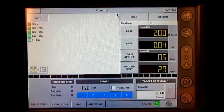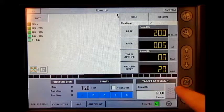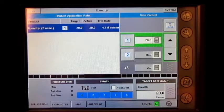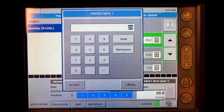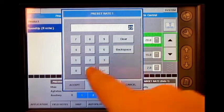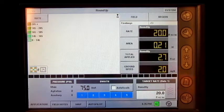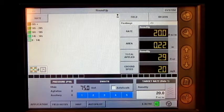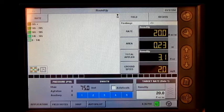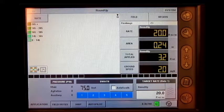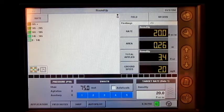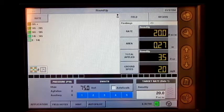Underneath target rate, press the up arrow, press the numeric keypad next to target rate 1, and enter in a target rate and press accept. Now press the down arrow, turn off auto swath, turn on the master boom switch, and the machine will now dispense product until the tank is empty.